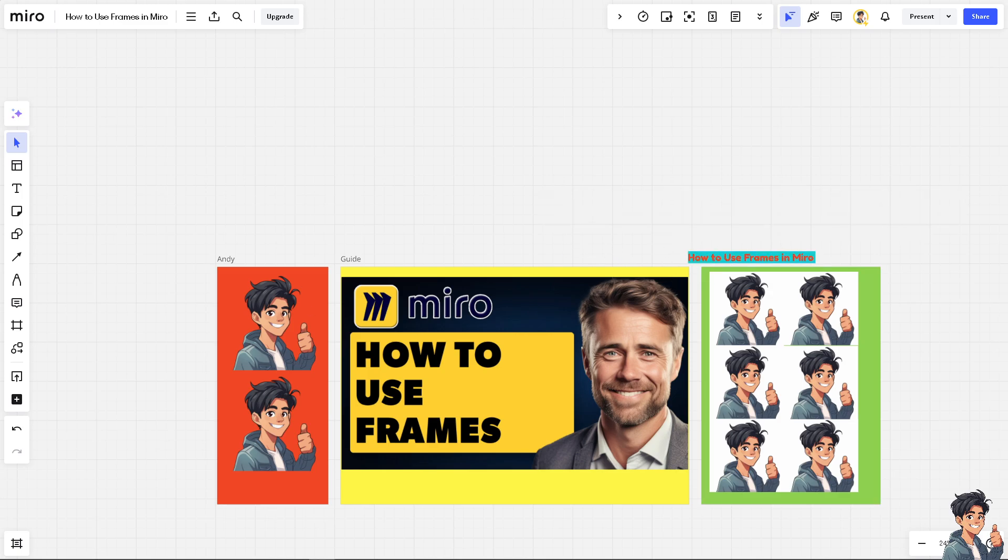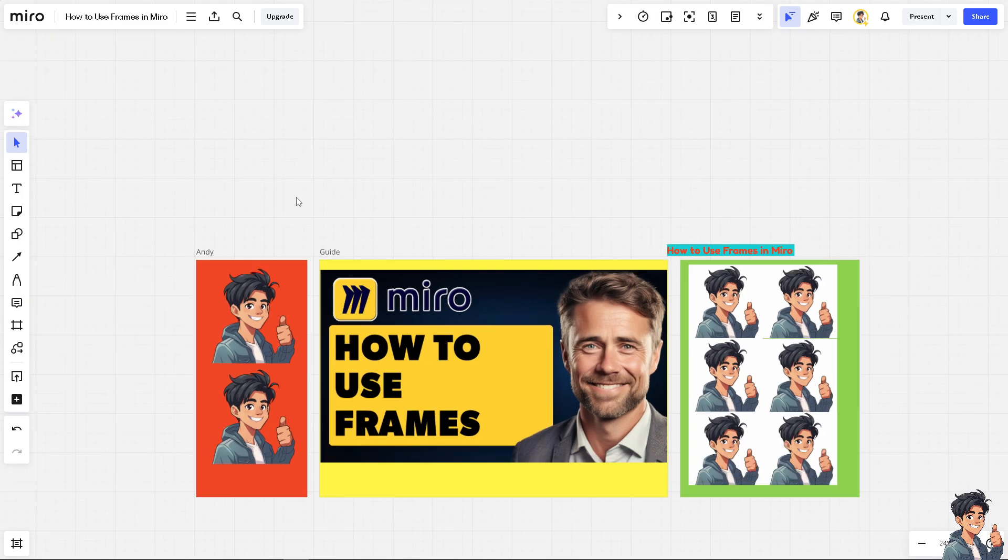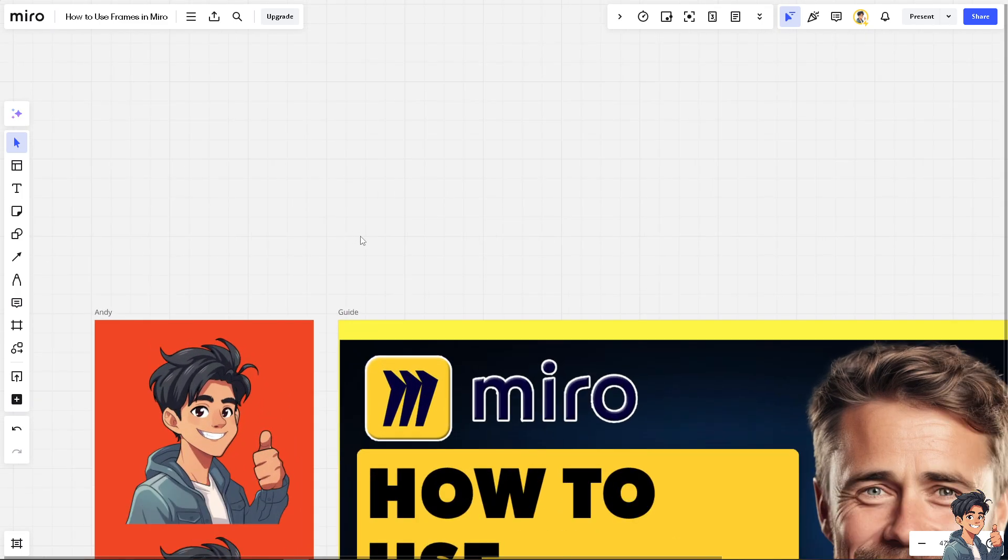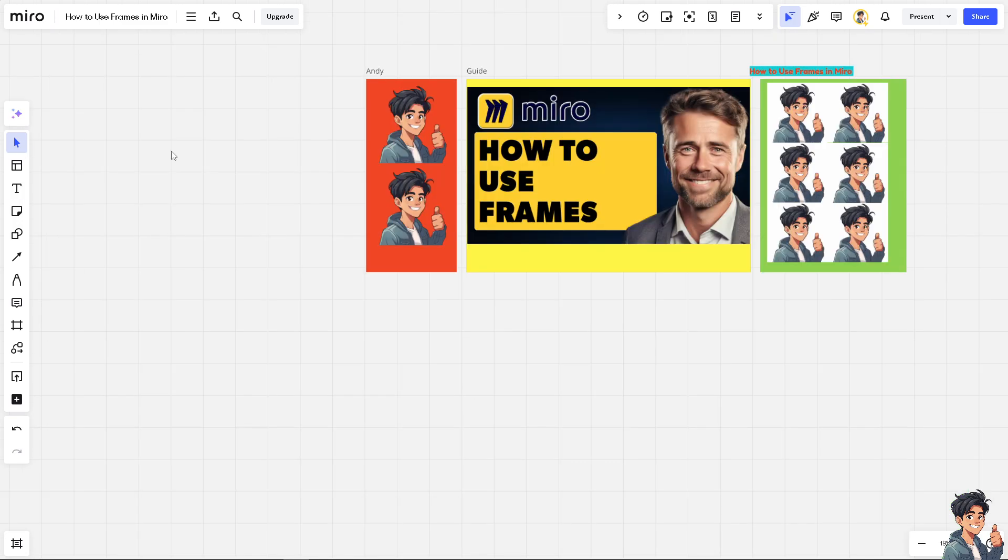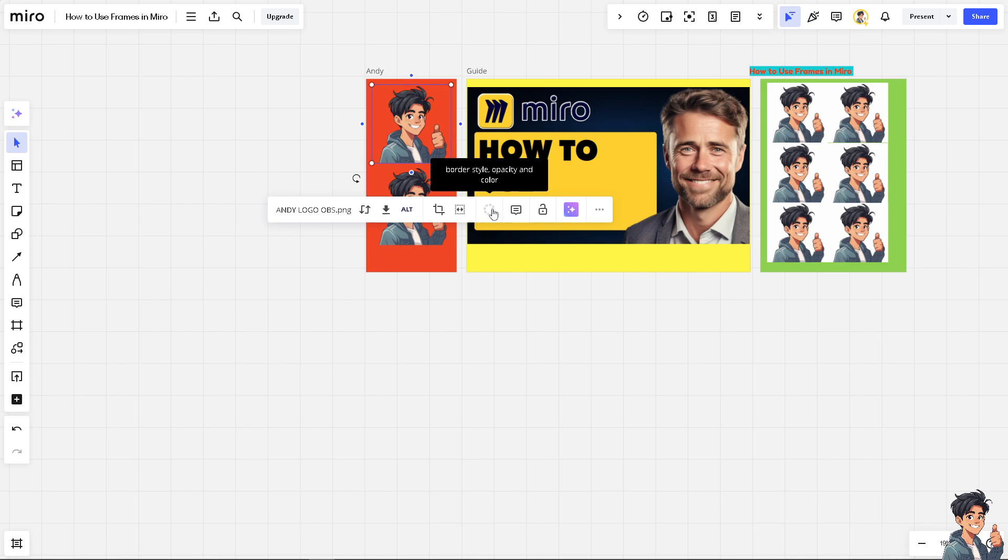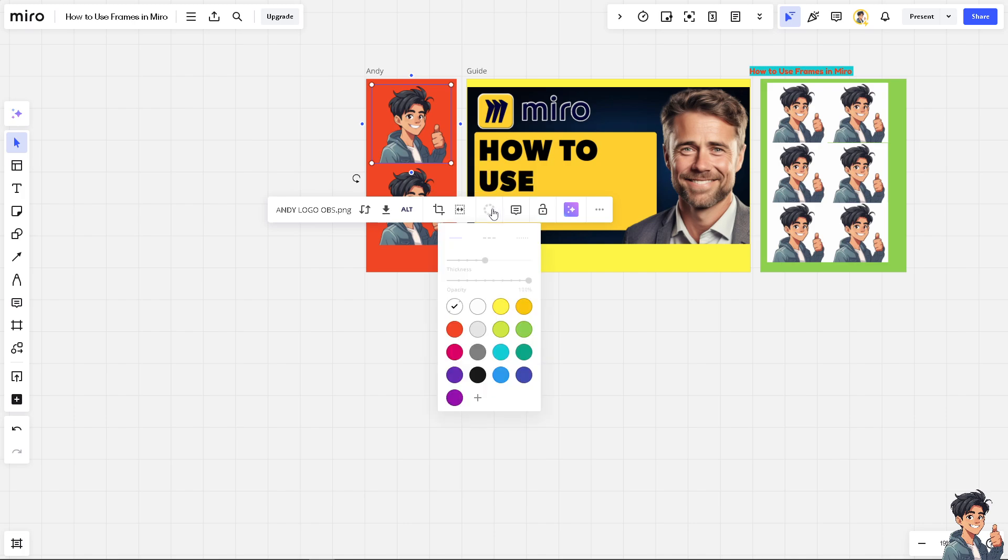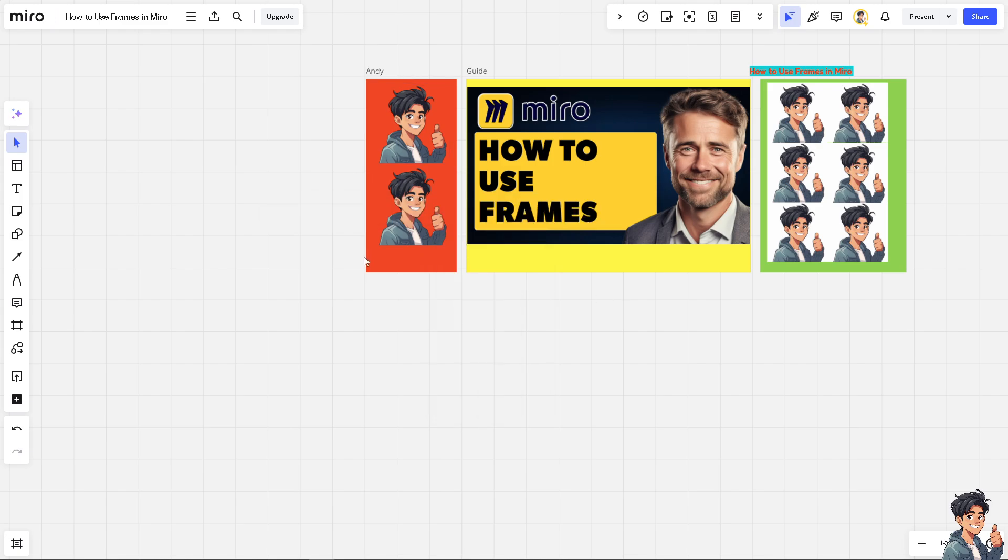Once you have renamed all of it, I'm going to zoom in again. When you click on the elements inside the frame, you have an option for the border style, opacity, and color. You can choose a lot of options here, especially when you click on the exact frame.